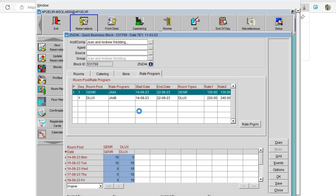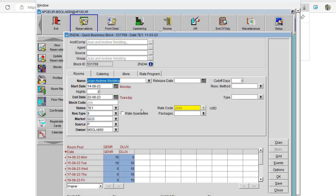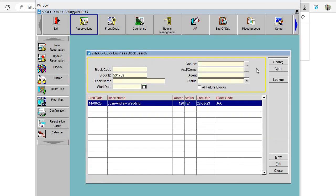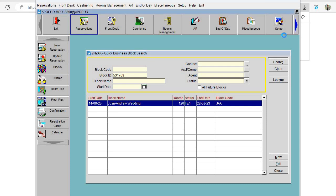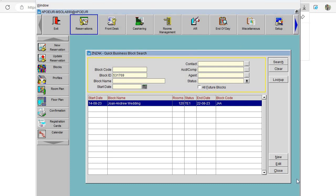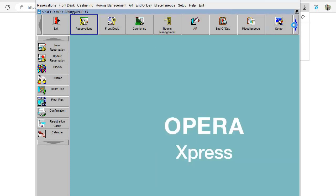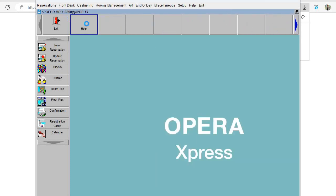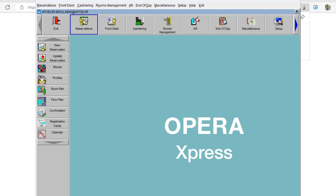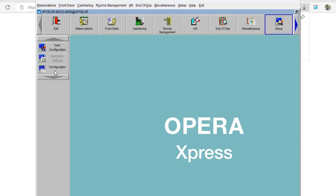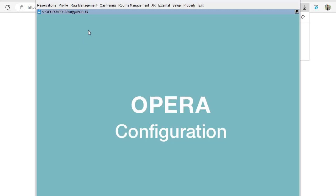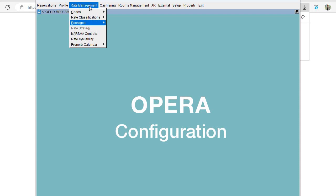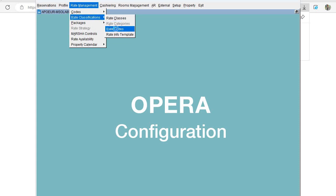Then I click Save and OK. So here we have created the block in Opera. What we need to do now is go to Configuration and create the rate codes. I'll go to Configuration > Rate Programs > Rate Codes.